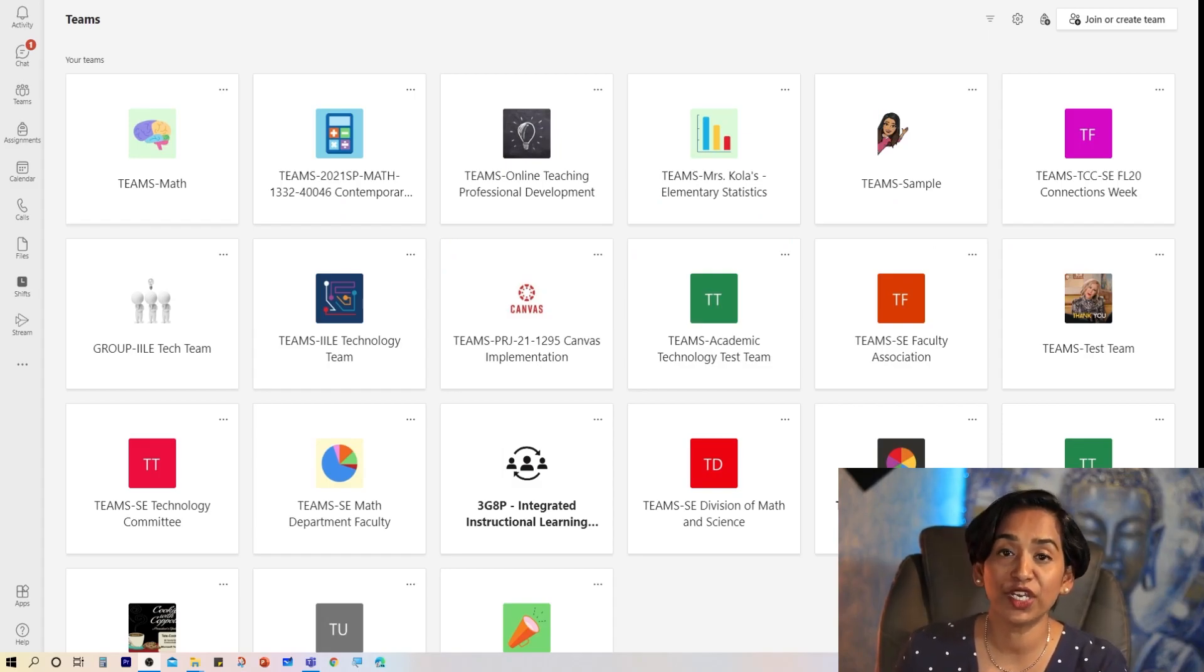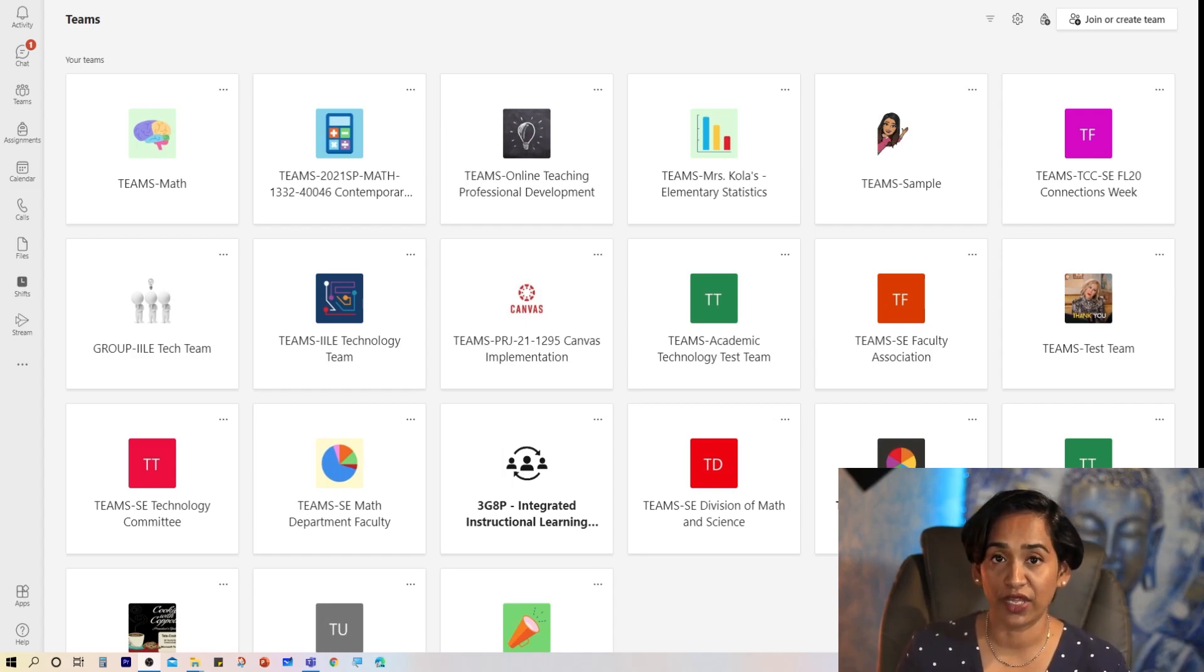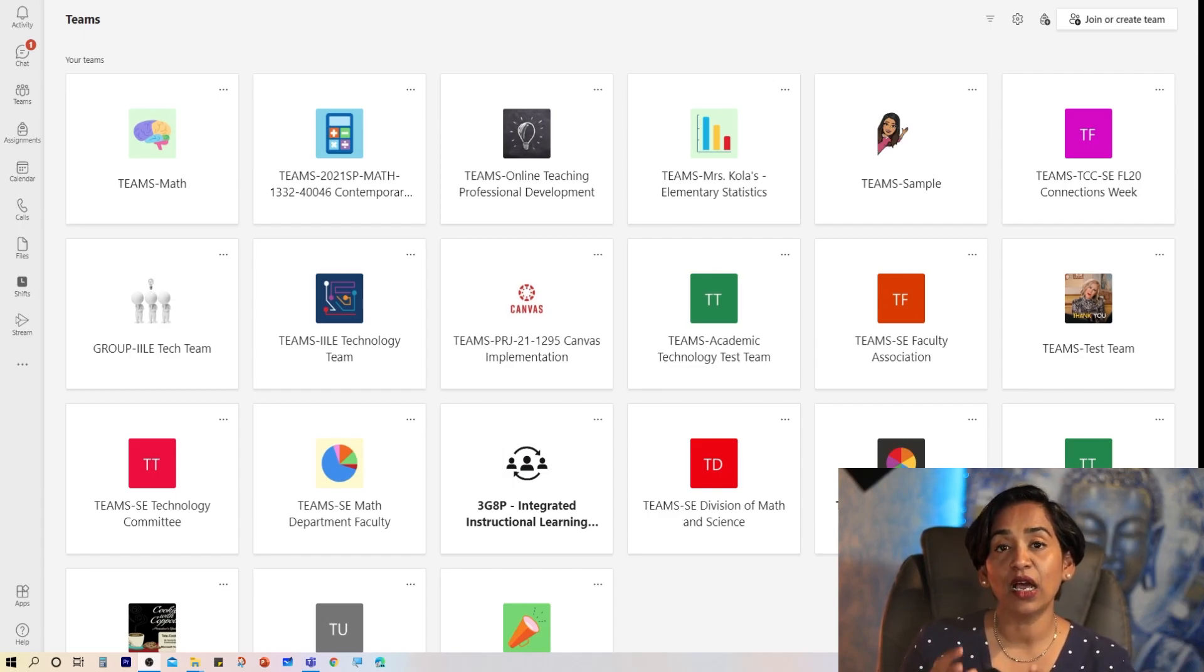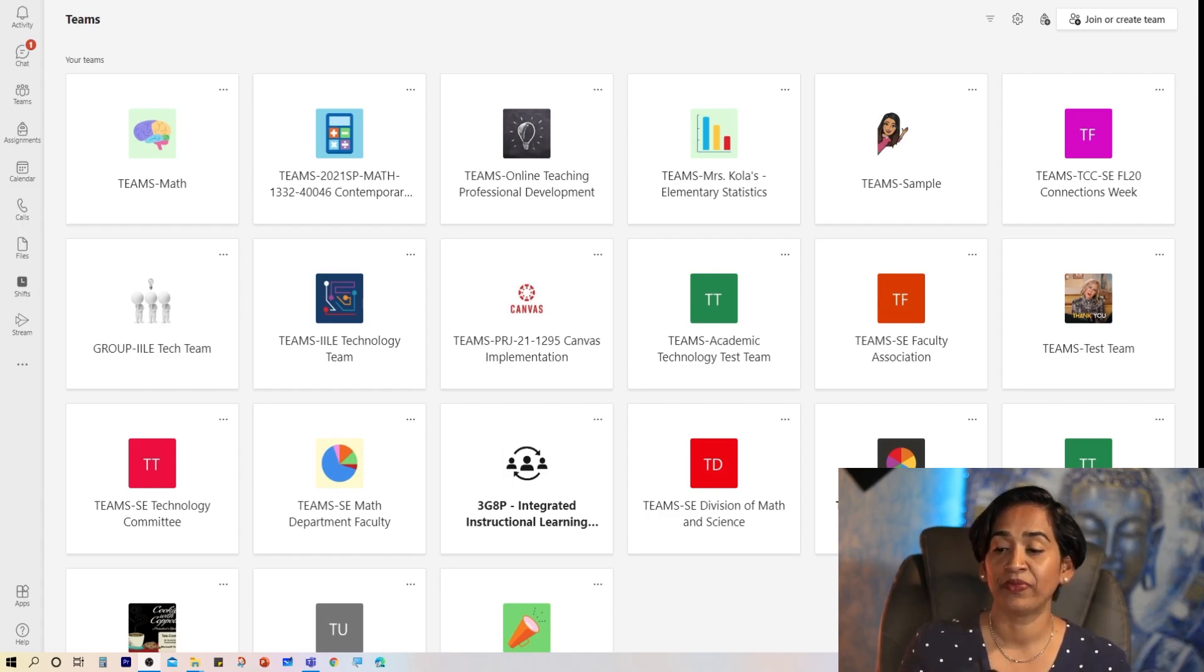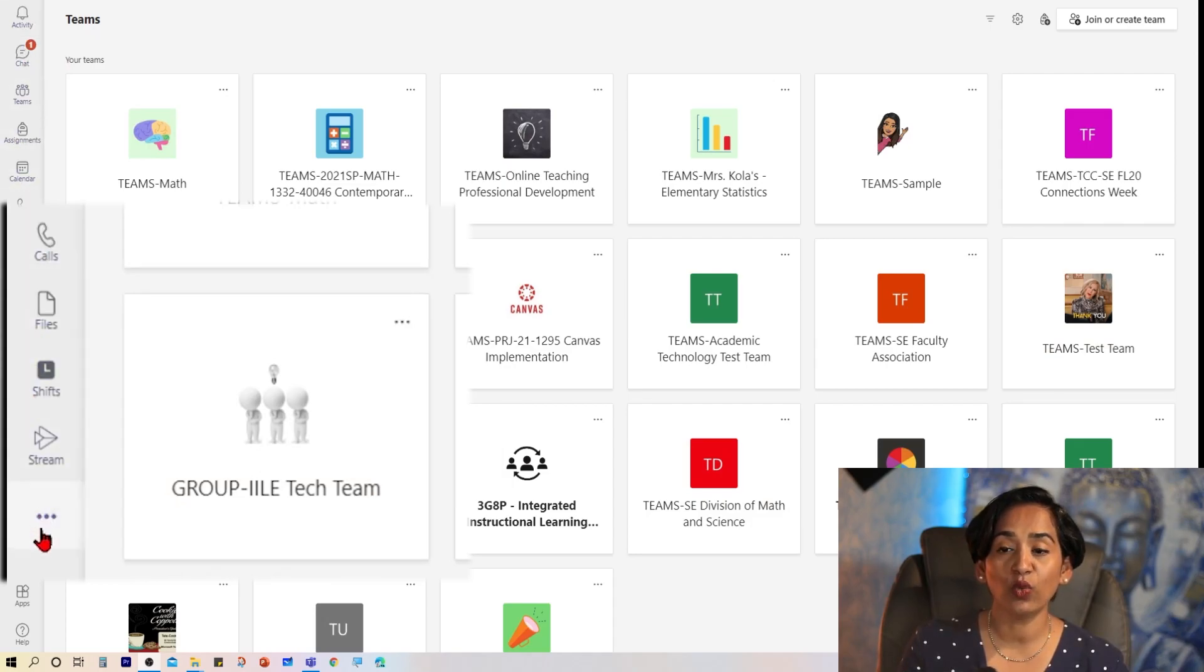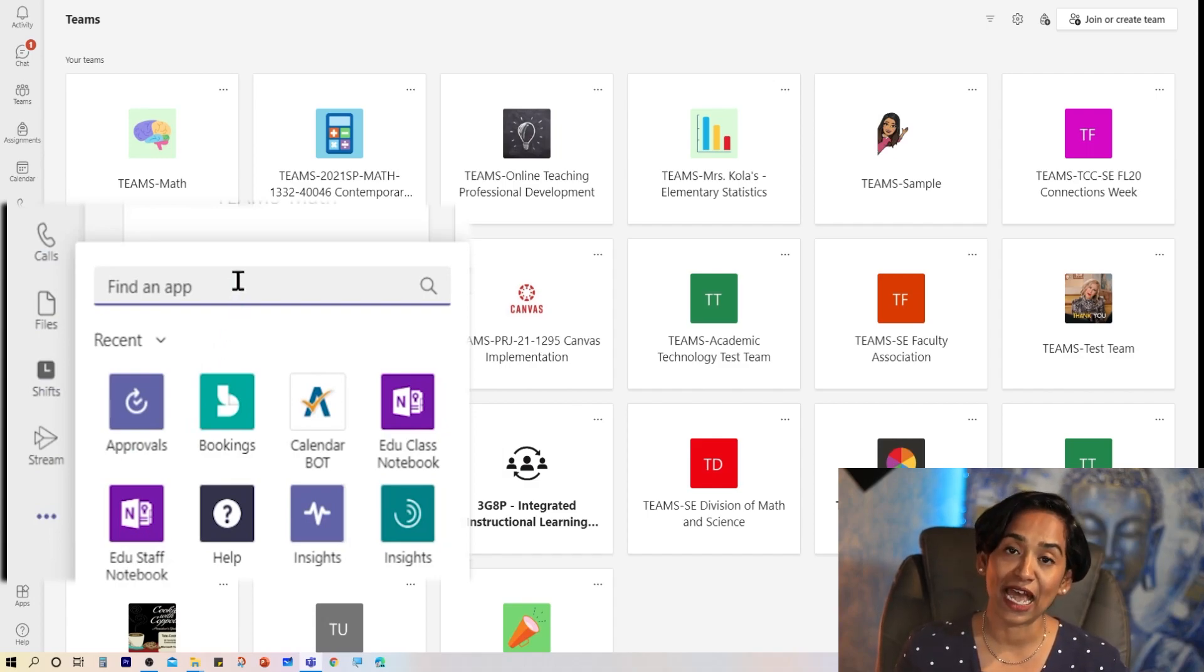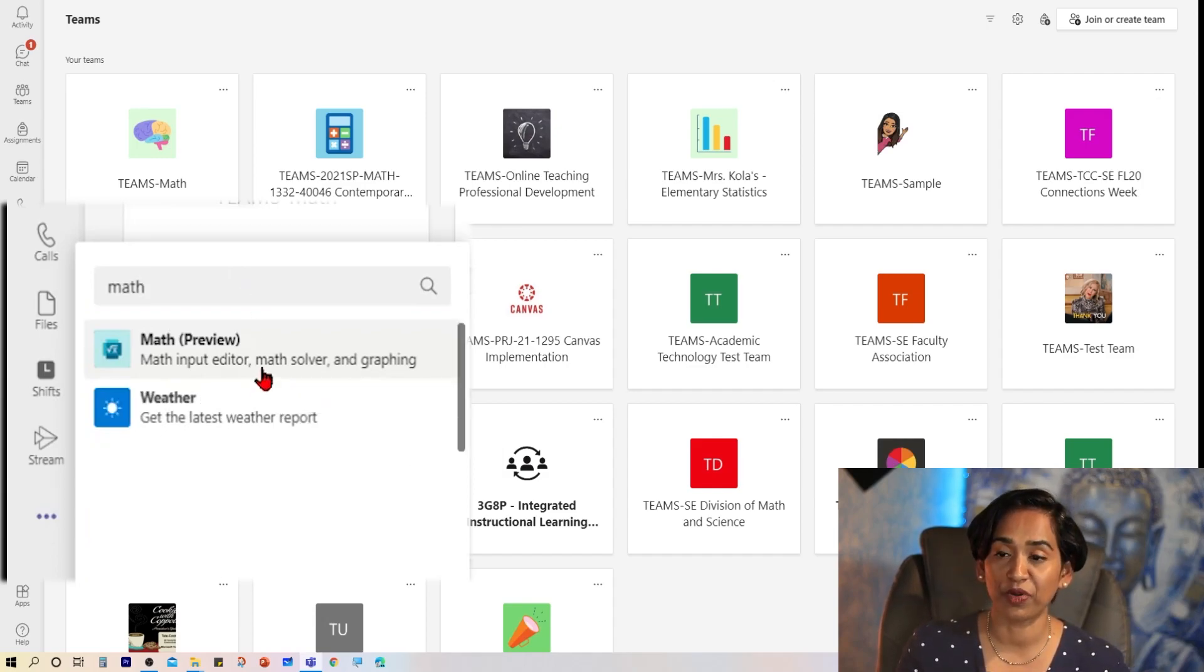There are multiple ways you can use Math Preview in your classes. You can strictly use it as an equation editor, or you can enable the bot and use it to solve and graph your equations. Let's take a look at how you can add this app to your Teams. So here I am on my Teams app on my desktop. On the left-hand side, when I scroll all the way down to these three ellipses and click on this, these ellipses let me add the app that I want. I'm going to type in Math, and the first app that pops up is Math Preview.